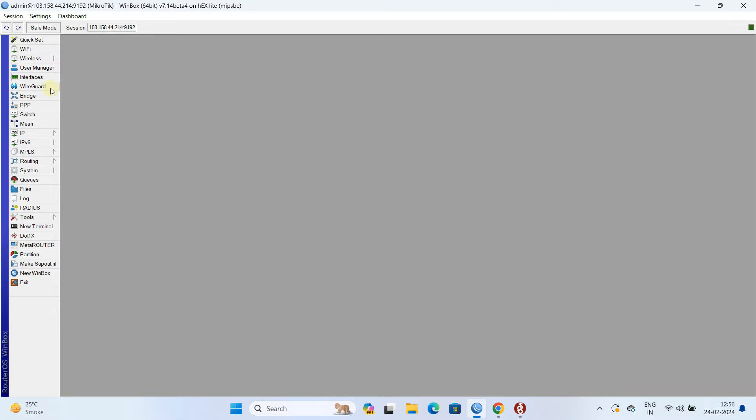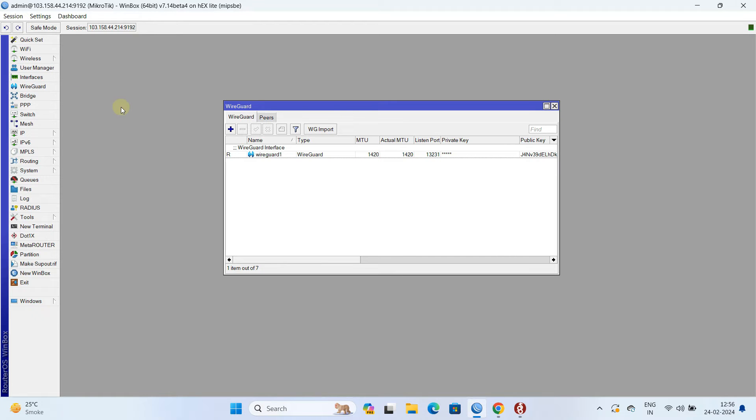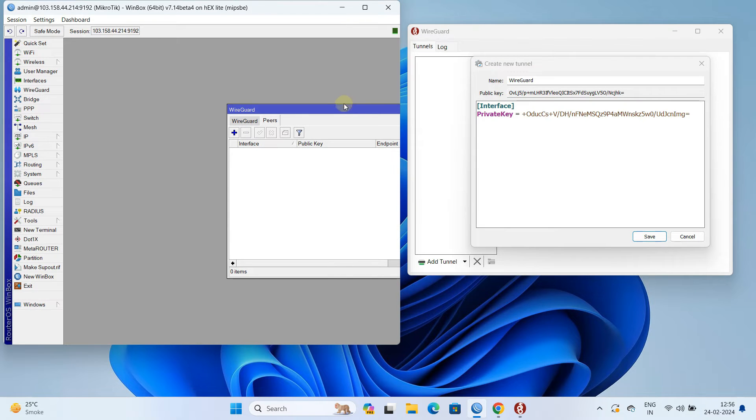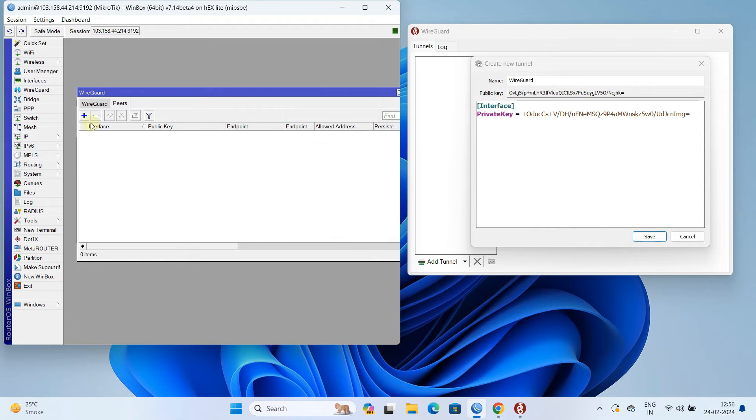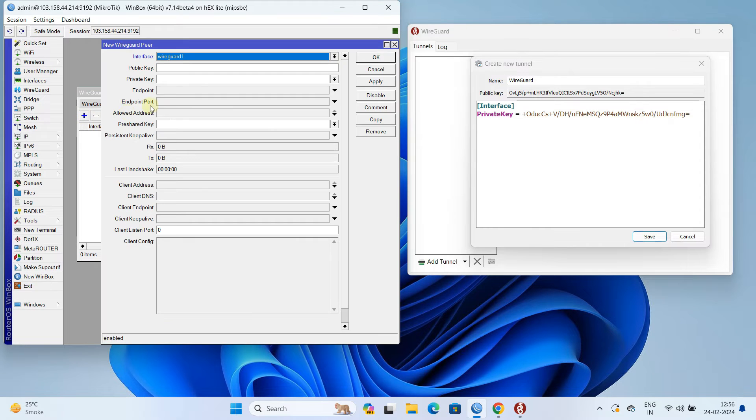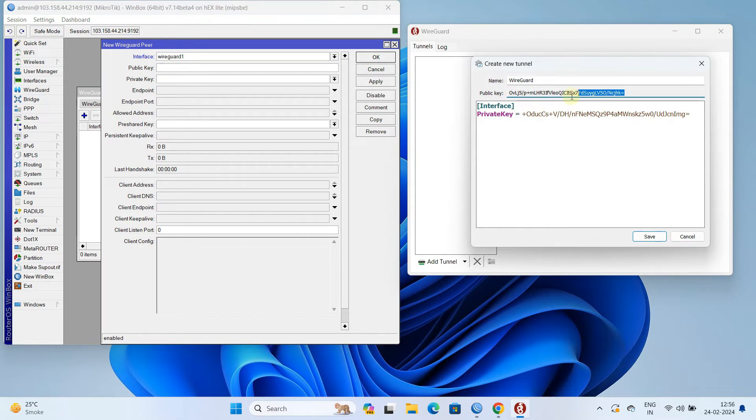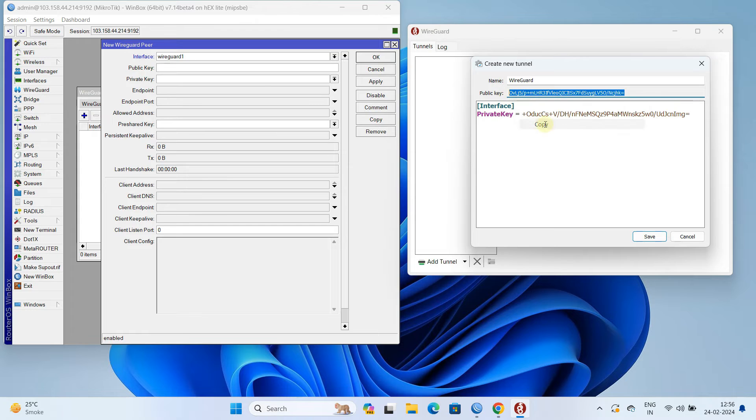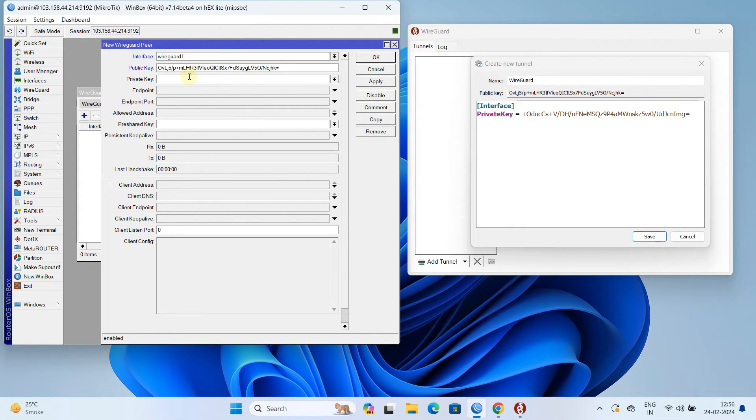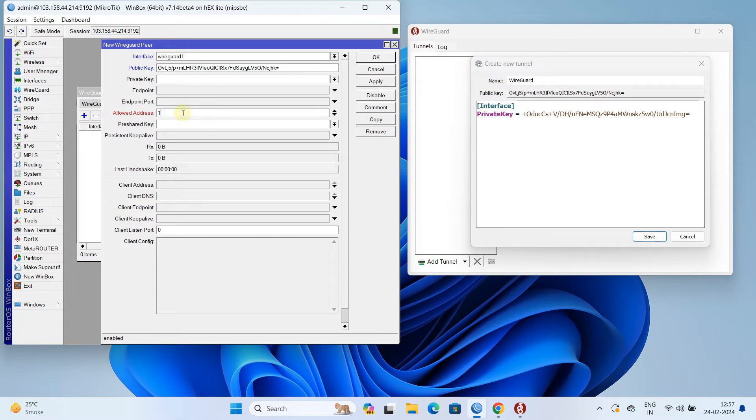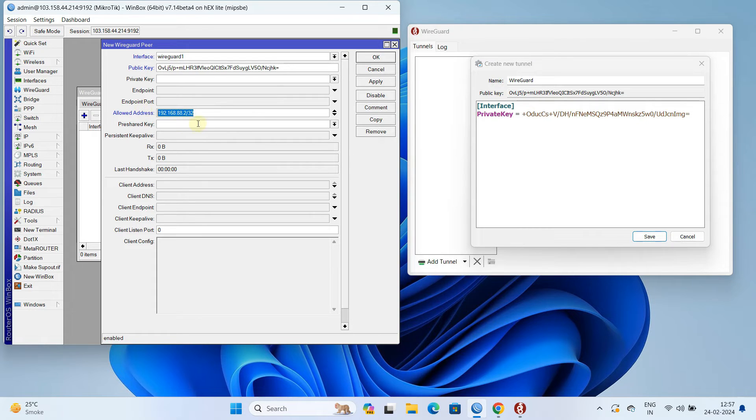In the MikroTik, navigate to WireGuard and click on the peer. Next, click on the plus sign to create a new peer. Next, copy the public key from Windows WireGuard interface and then paste into MikroTik Peer. Next, enter a allowed address. Click on apply ok.